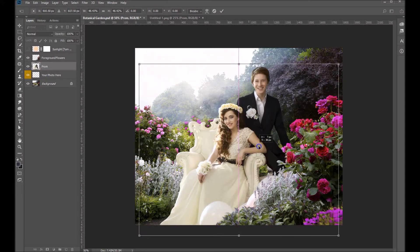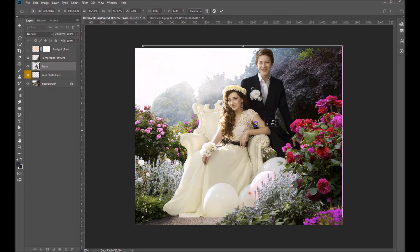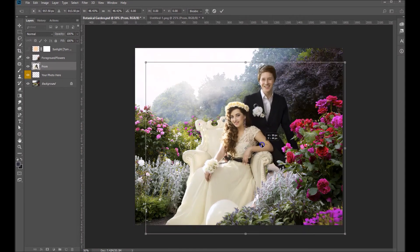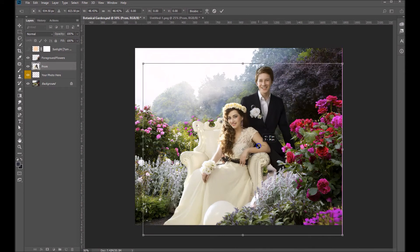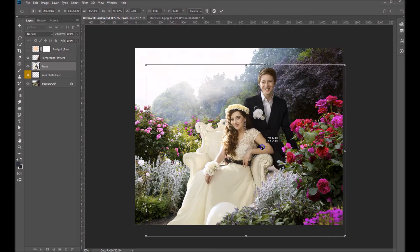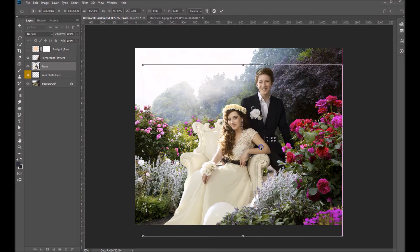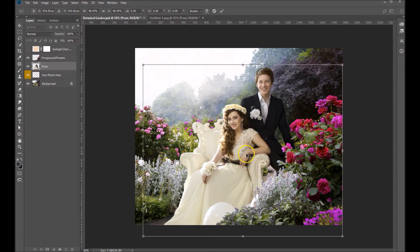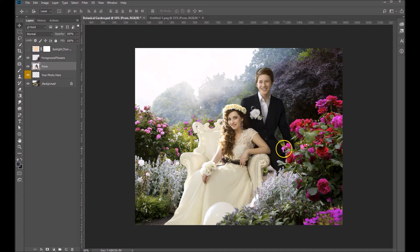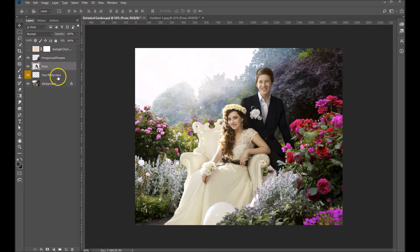Then we can sort of move this around to where we think that it looks good. I want to try and hide those balloons somewhat. I don't mind a couple, maybe just that one showing on the bottom, but that looks pretty good there. I'm going to hit enter on my keyboard. That will apply the transformation and really that's just about all there is to it.